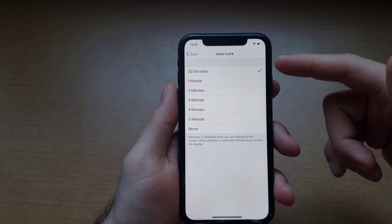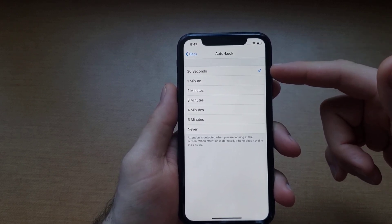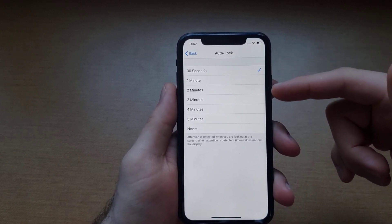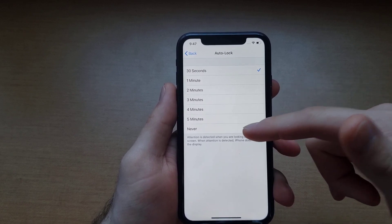From here you will see there's a 30 second option, which is already preset, then there's 1 minute, 2, 3, 4, 5 minute, and a Never.